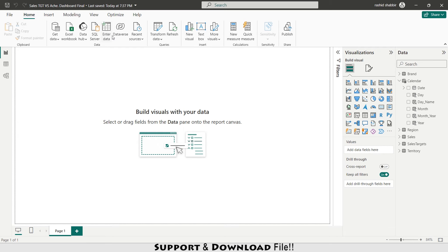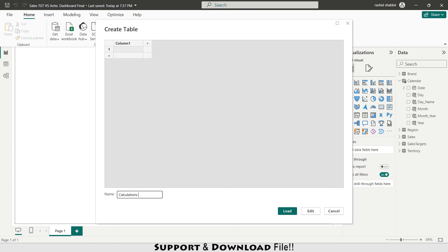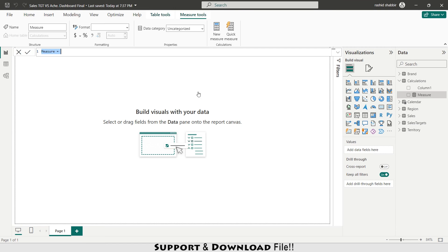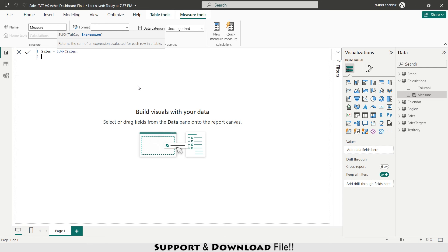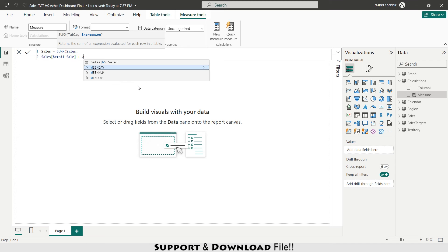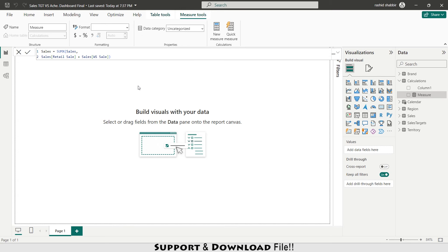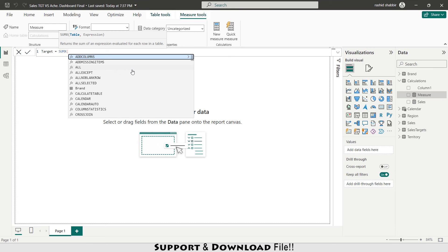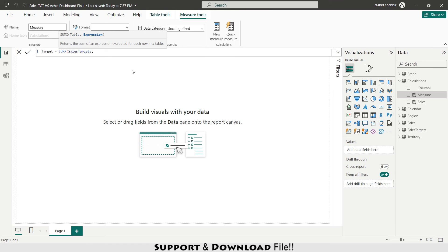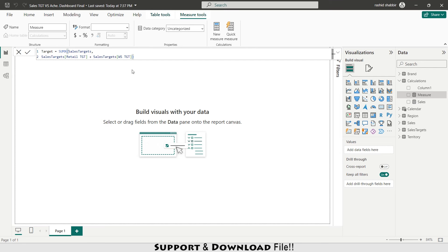Under home I'm adding measures in the calculations table. Adding a new measure: using SUMX on the sales table, adding the retail column plus the wholesale column — these are my sales. Next, calculating targets using SUMX on the sales target table, adding retail target plus wholesale target. I set the decimal to 1 for both measures.